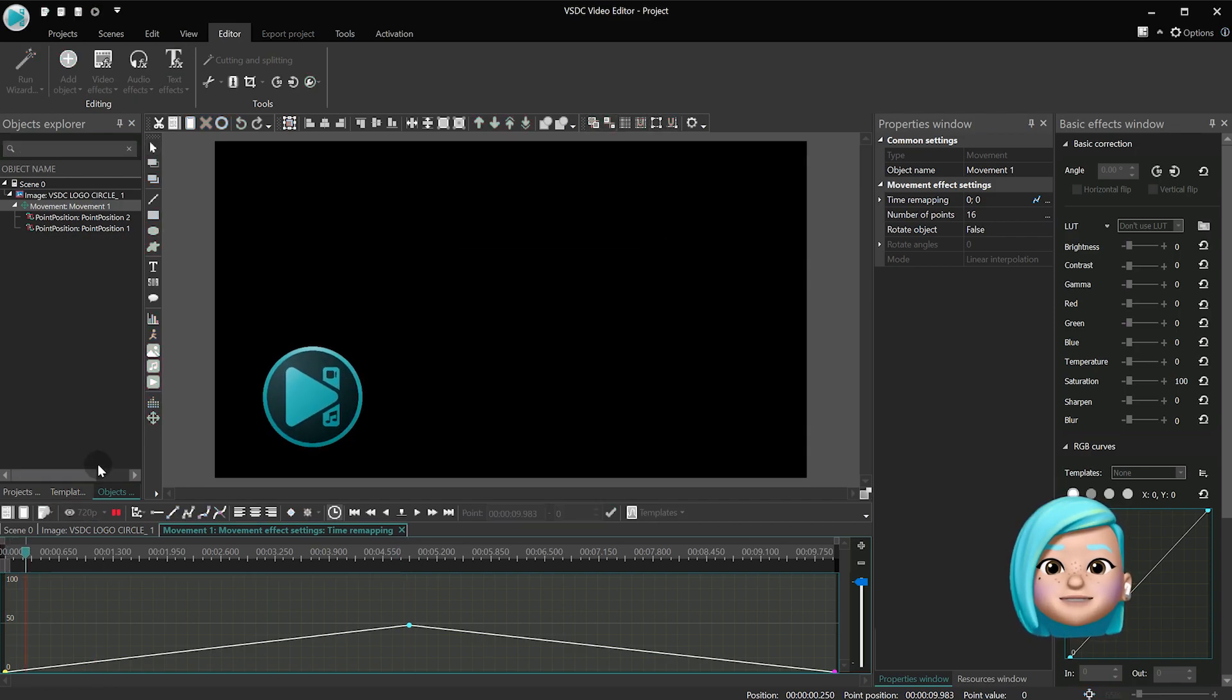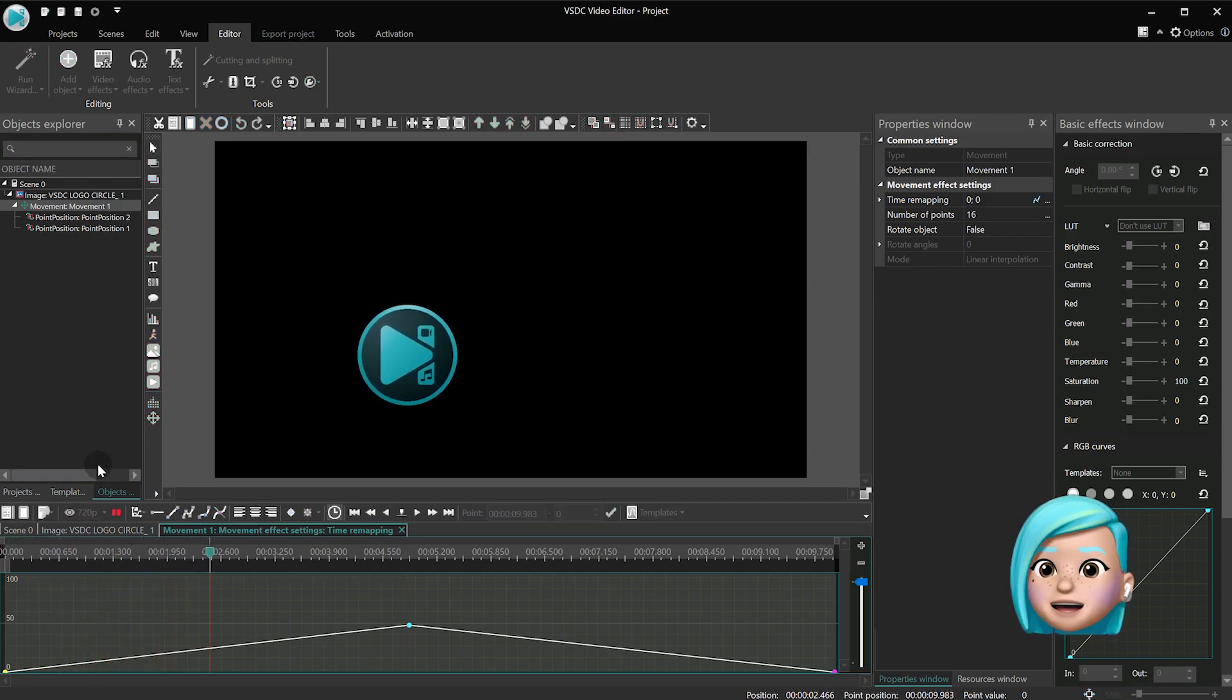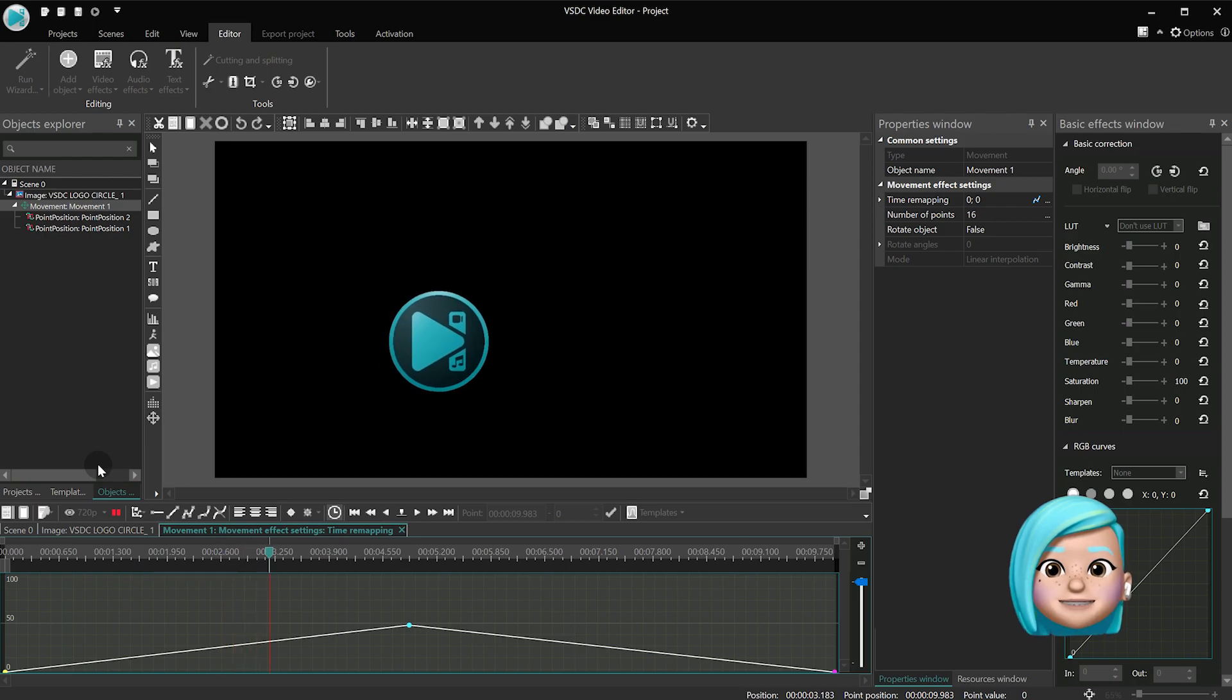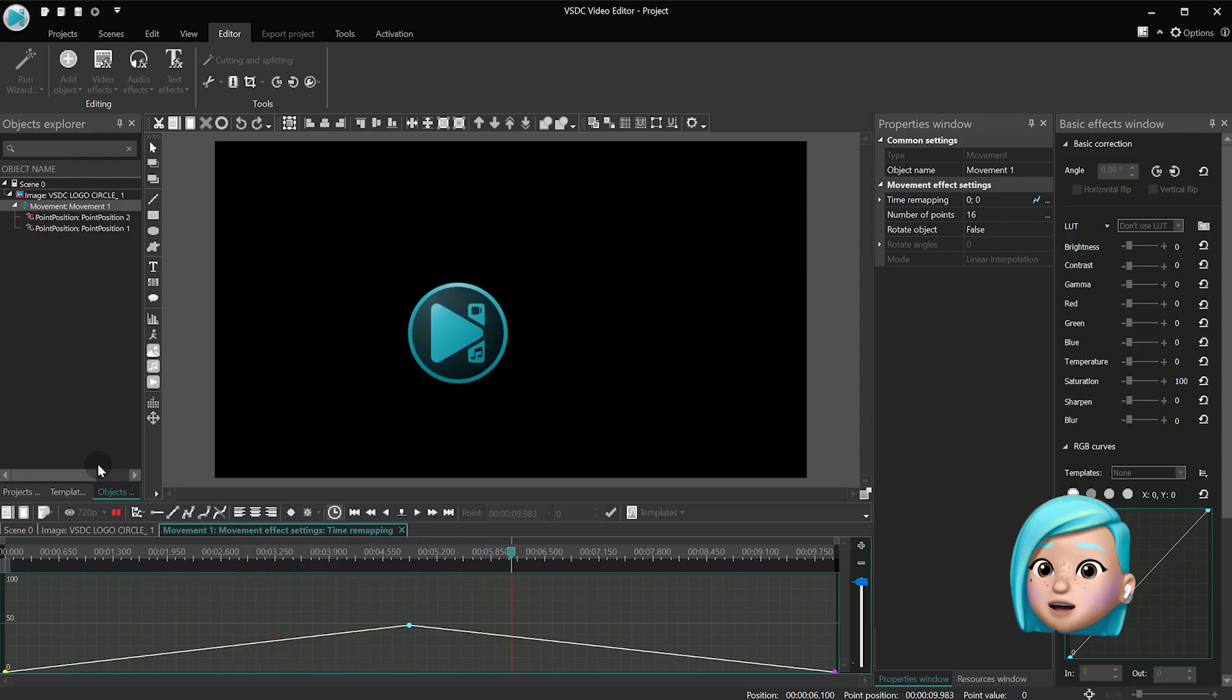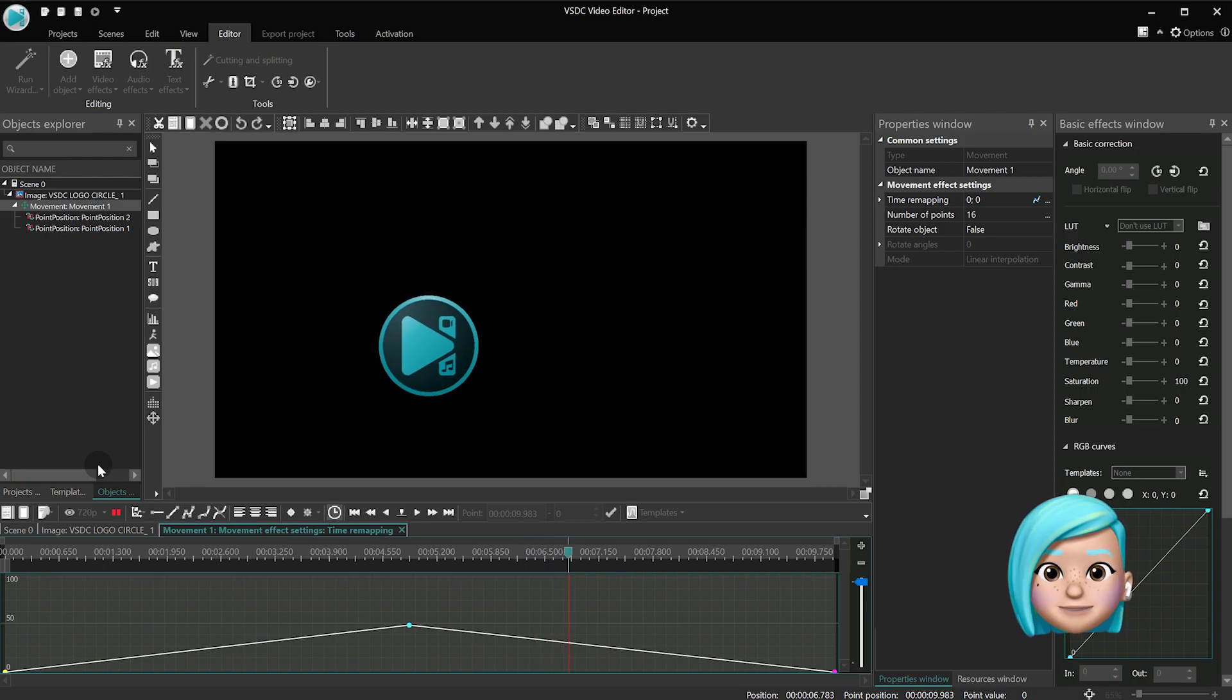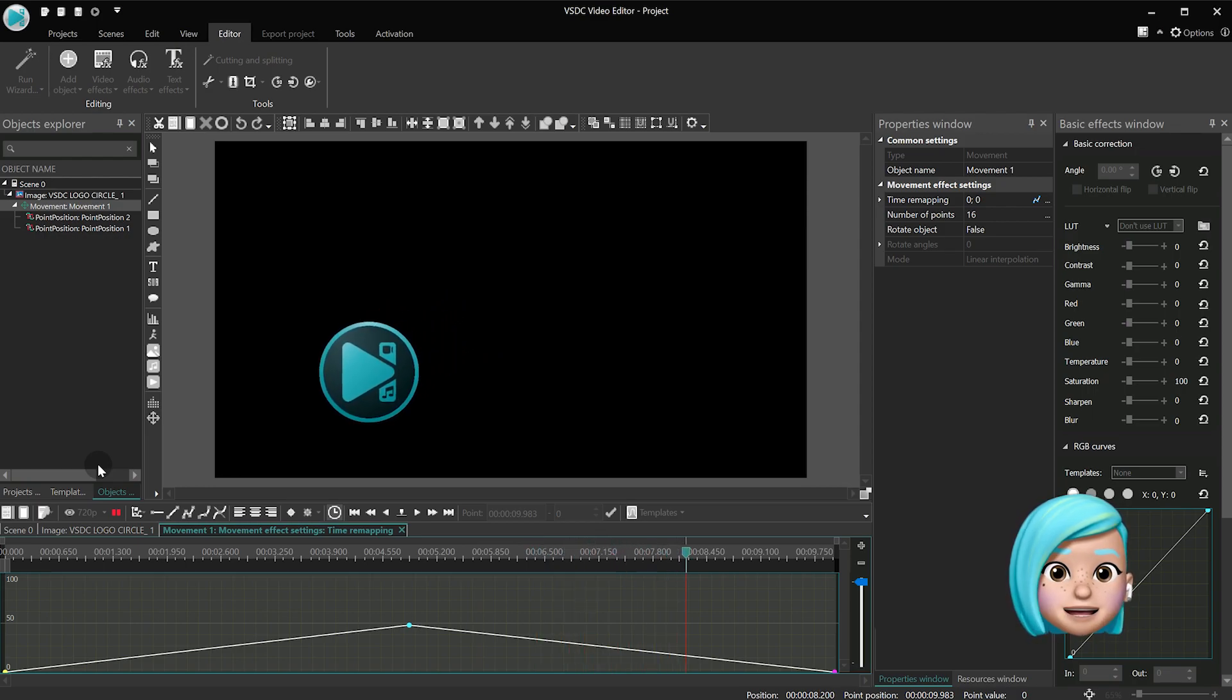Our image was moving from the first keyframe to the new keyframe we had created. Then, instead of continuing the movement, it started heading back.